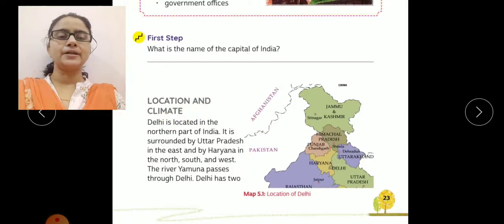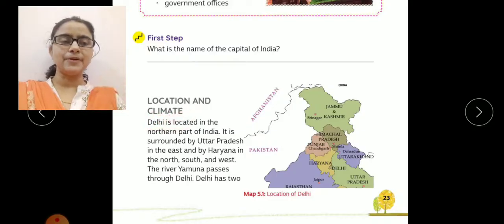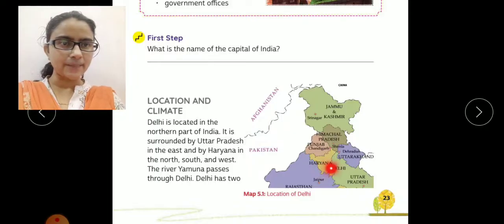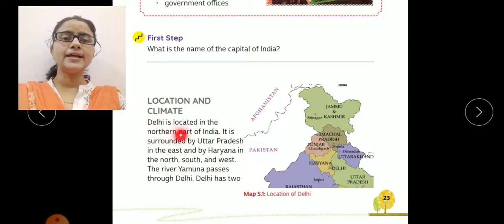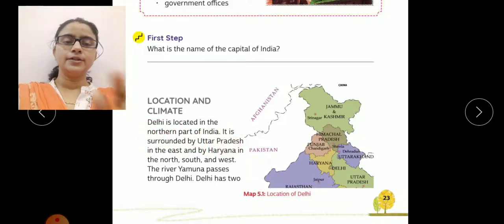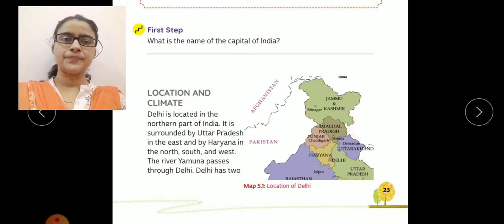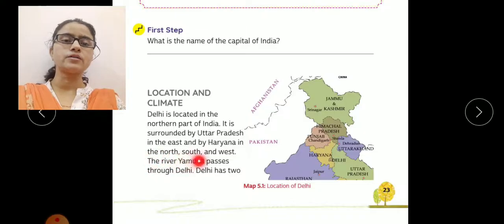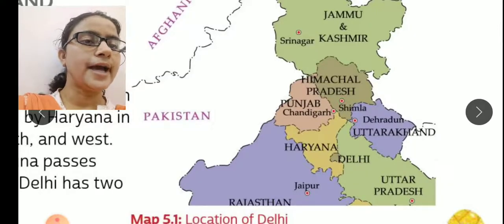Location and climate. Delhi ki location kya hai aur kaisa yahaan par climate hota hai? Dekho, yahaan par aapko map diya hua hai, map mein aapko yahaan par dikha hai — this is Delhi. Delhi is located in the northern part of India. Jo Delhi hai, wo India ki northern part mein locate karta hai. And it is surrounded by Uttar Pradesh in the east and by Haryana in the north, south and west.